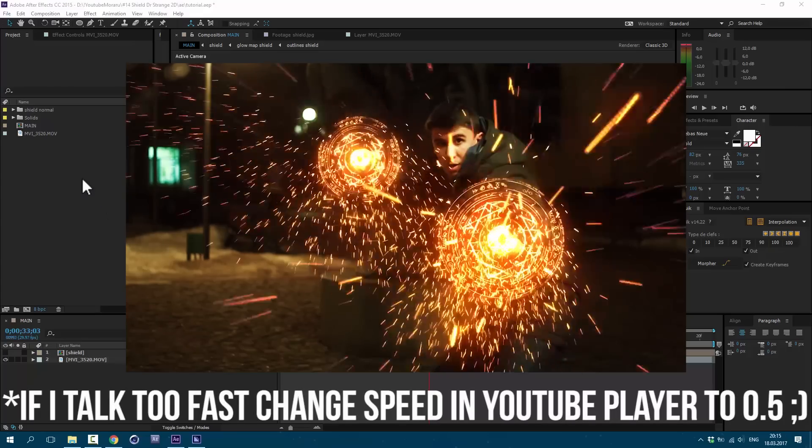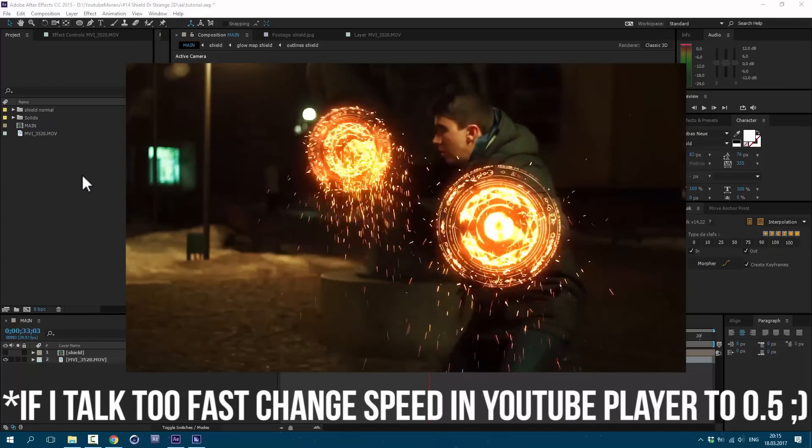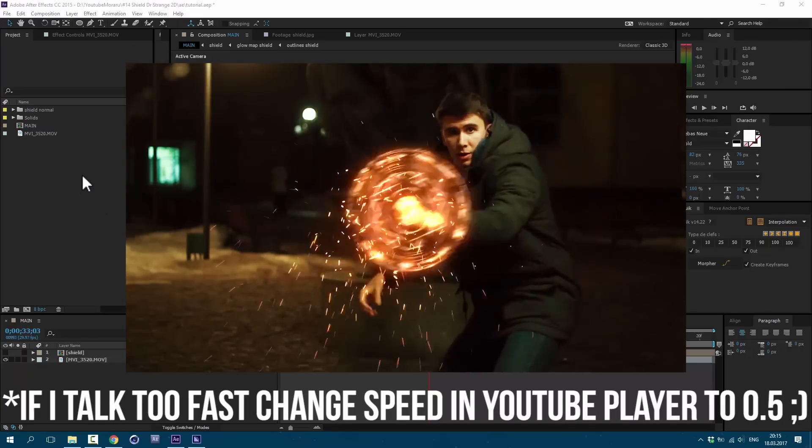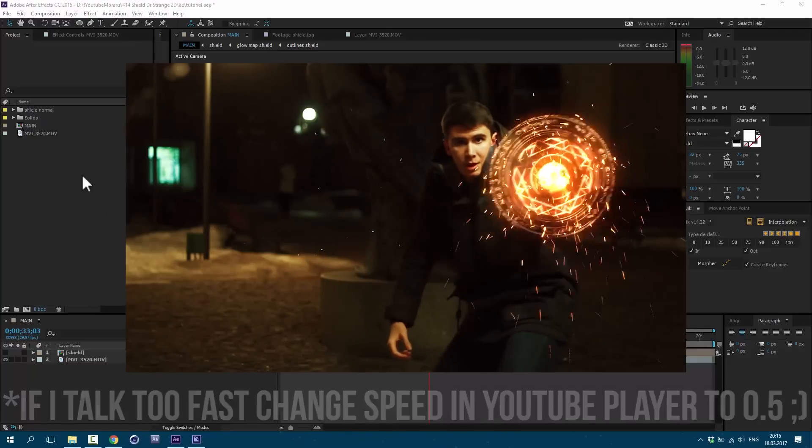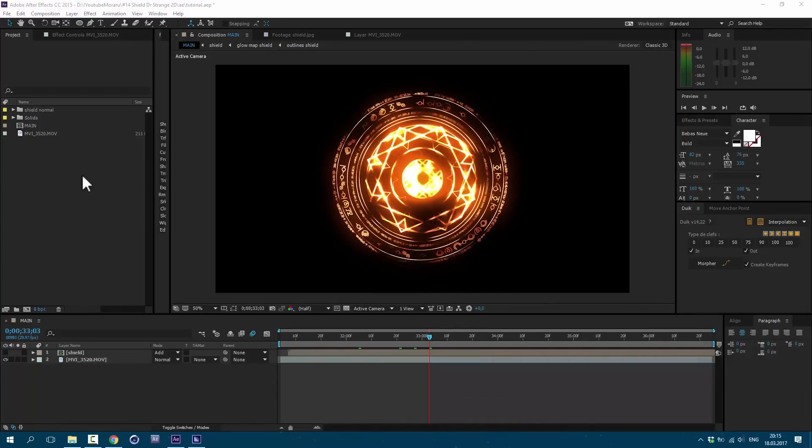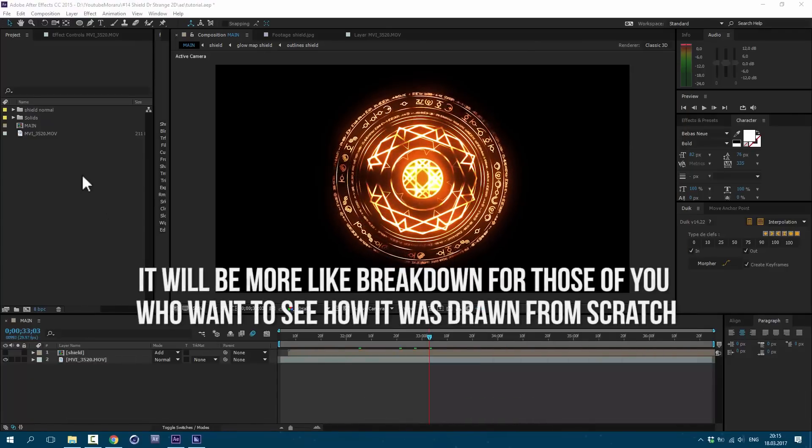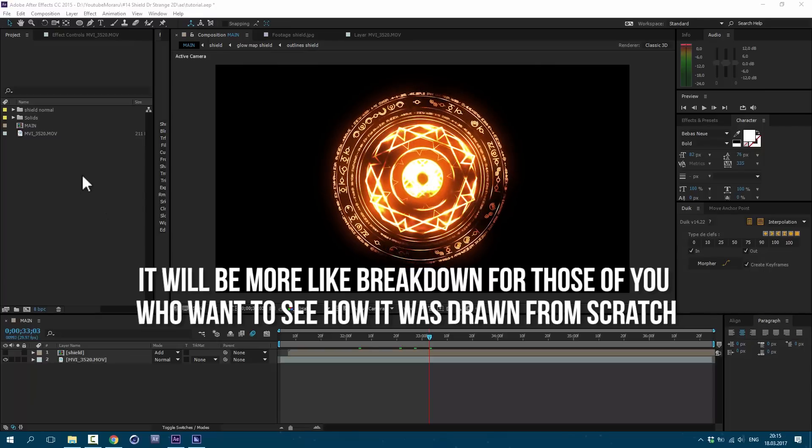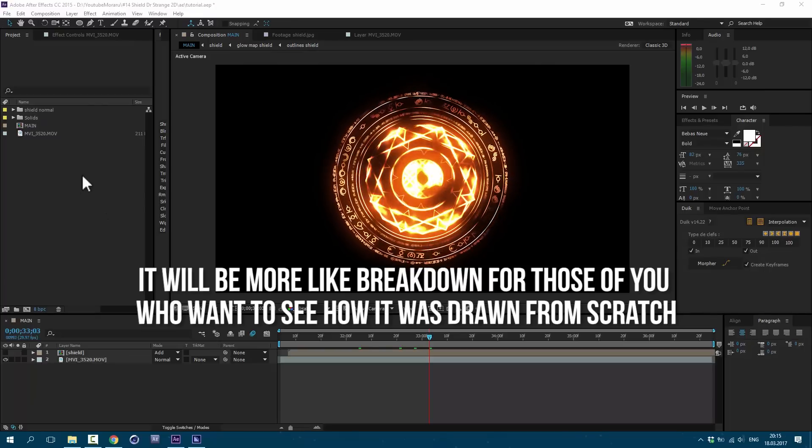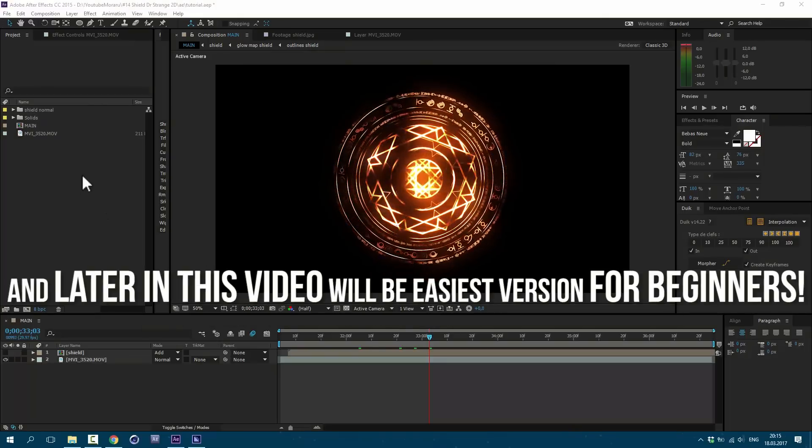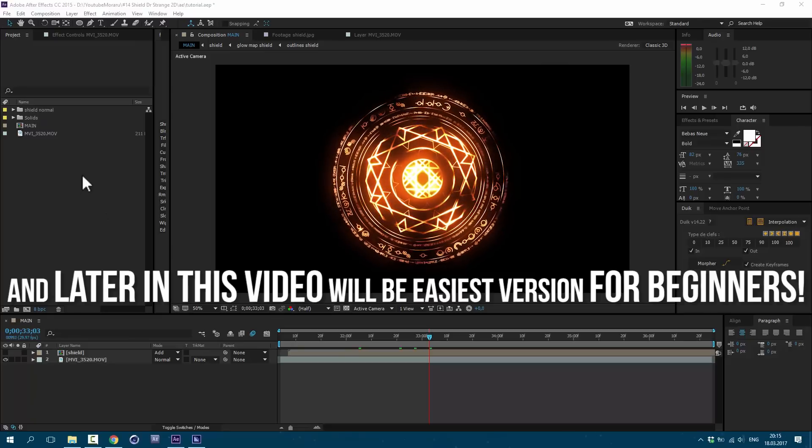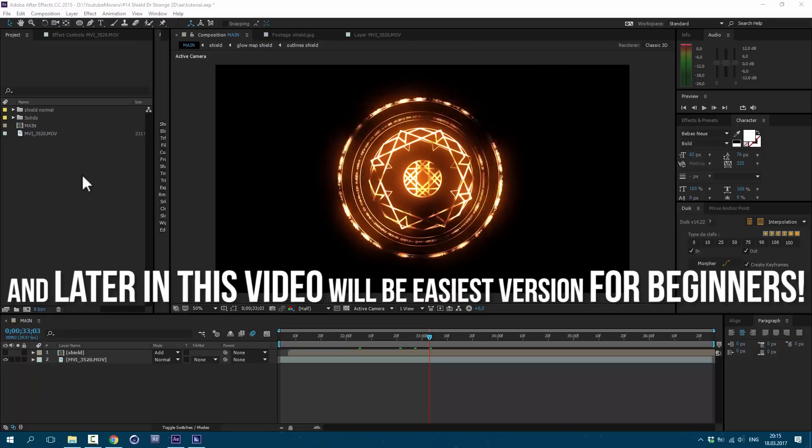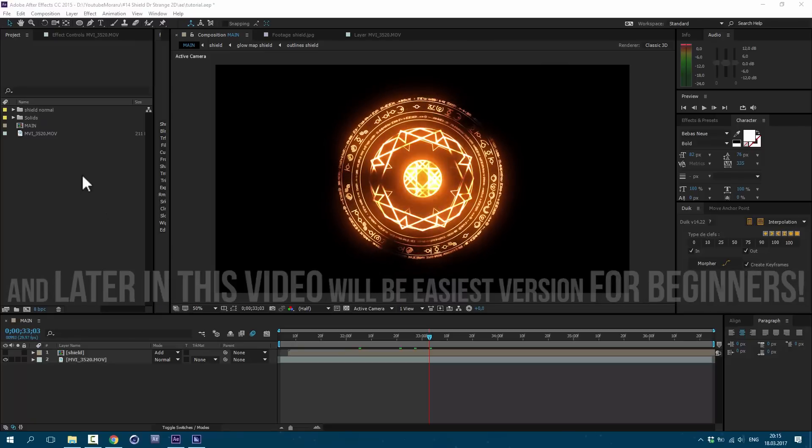For this effect you don't need to have any external plugins. You need to have any version of After Effects and you'll be fine. First, I'm gonna show you the hard way how to do this, for those of you who are professionals at After Effects. And then I'm gonna show you the most easiest way for beginners to make this shield.